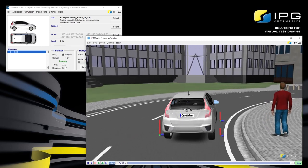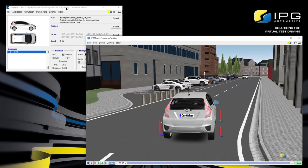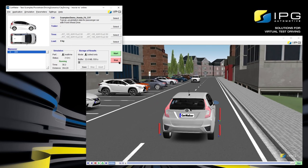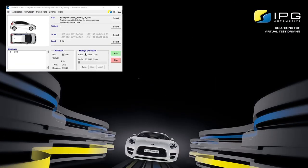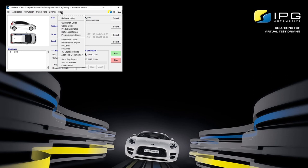To stop the simulation prematurely, I can go back to the main GUI and click on Stop. Please feel free to take some time to go through the other available product example test runs. Now that we've performed our first simulation, I want to show you the CarMaker documentation. By clicking on Help in the main GUI, you can access all of the available manuals. There are quite a few, so it's helpful to have a rough idea of what you can find where.